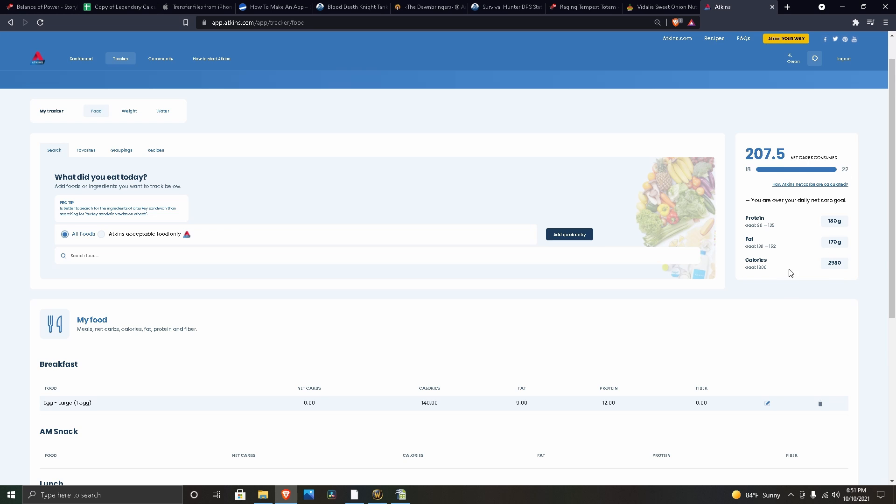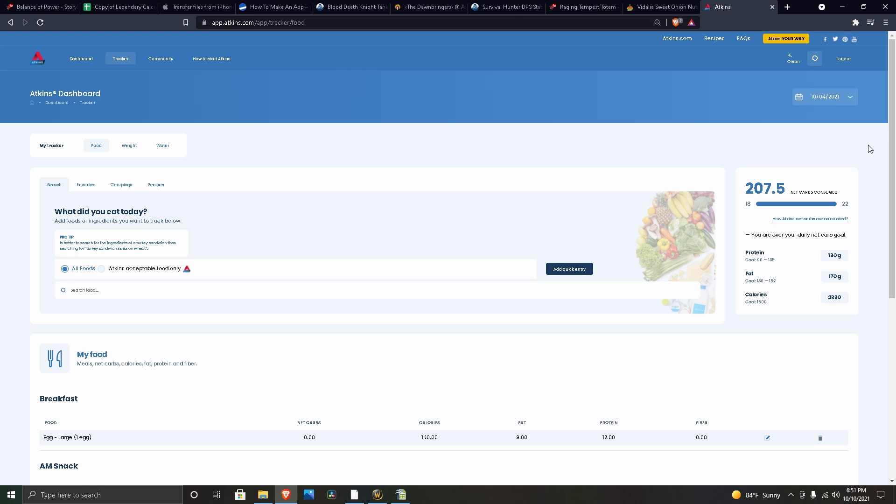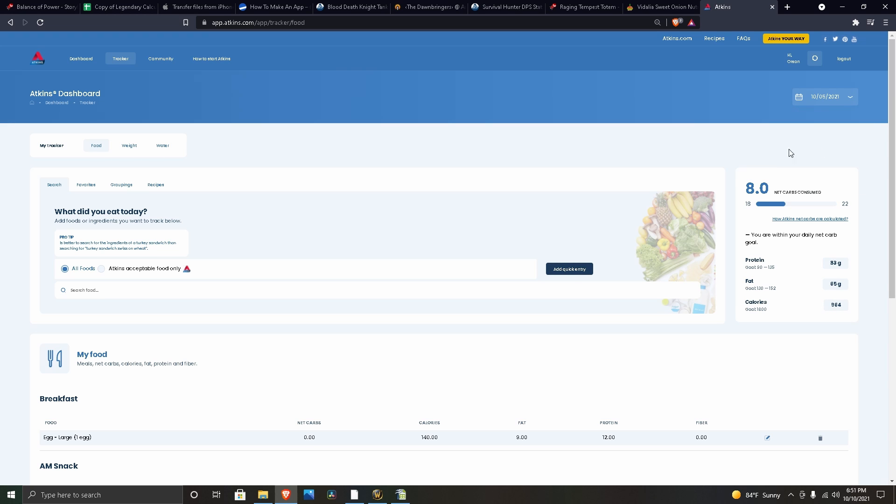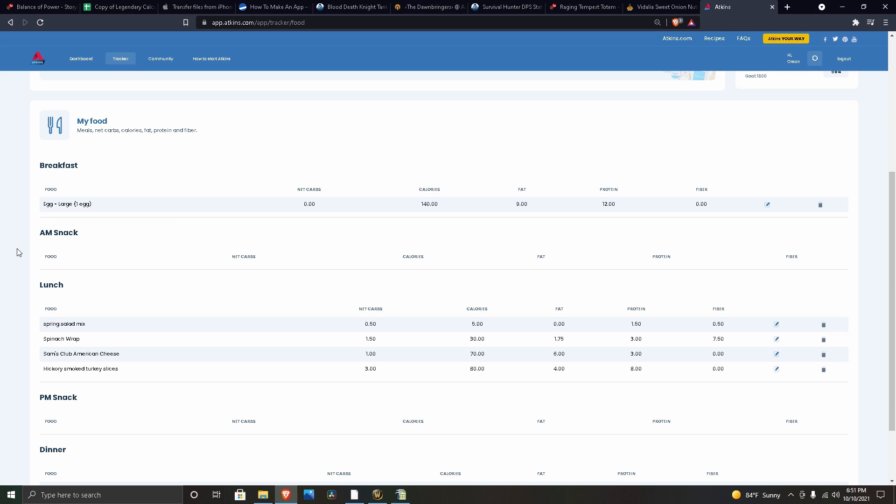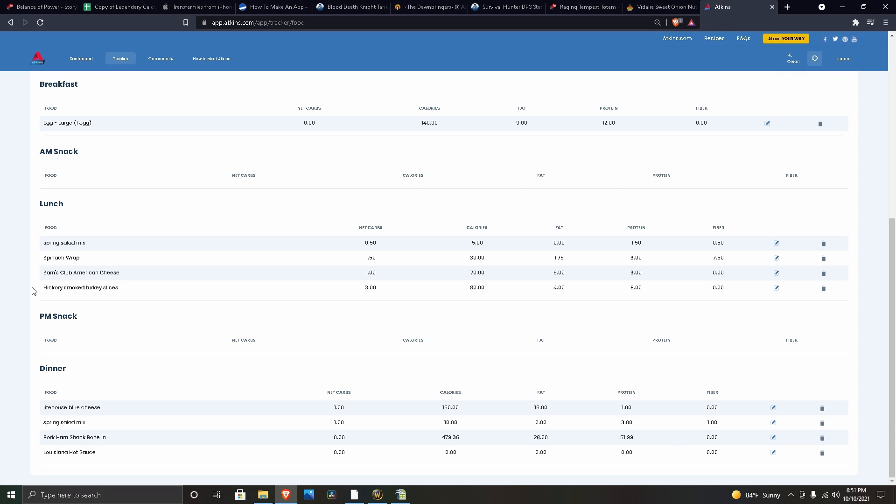On Tuesday, just eggs for breakfast, another wrap and a salad with some of that leftover ham that I diced and put into a skillet and added a little bit of hot sauce.